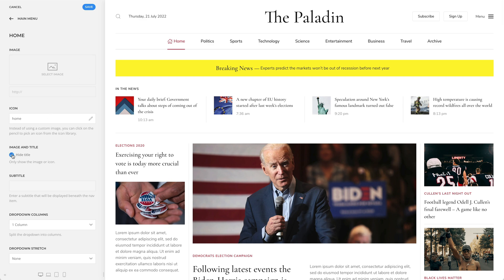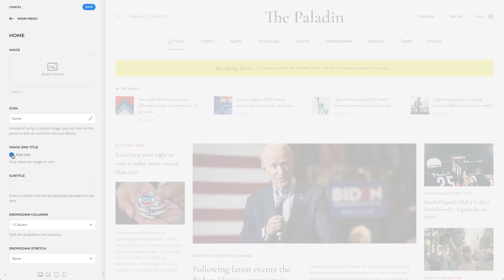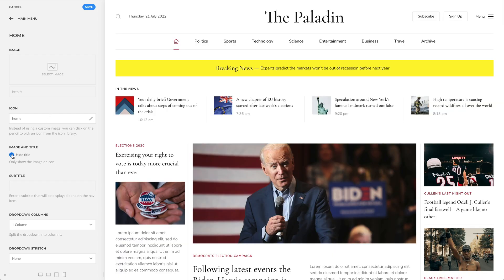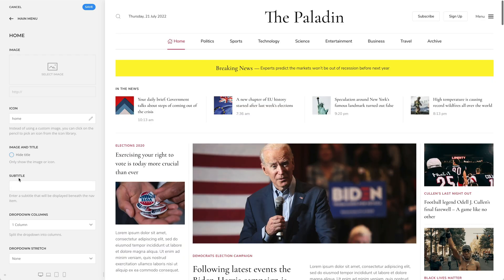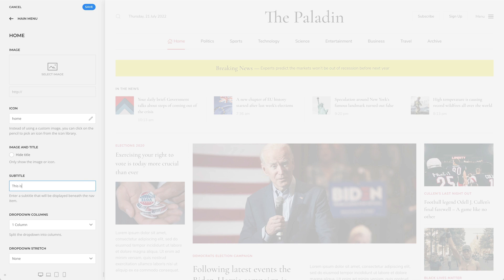Optionally, hide the title and only show the image or icon. If you do have a title, you can enter a subtitle that will be displayed beneath the menu item.